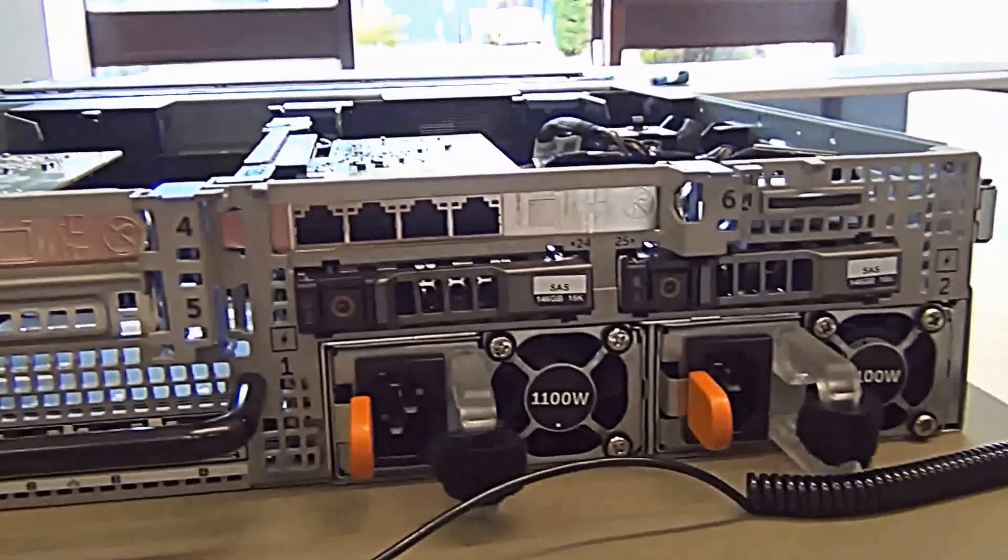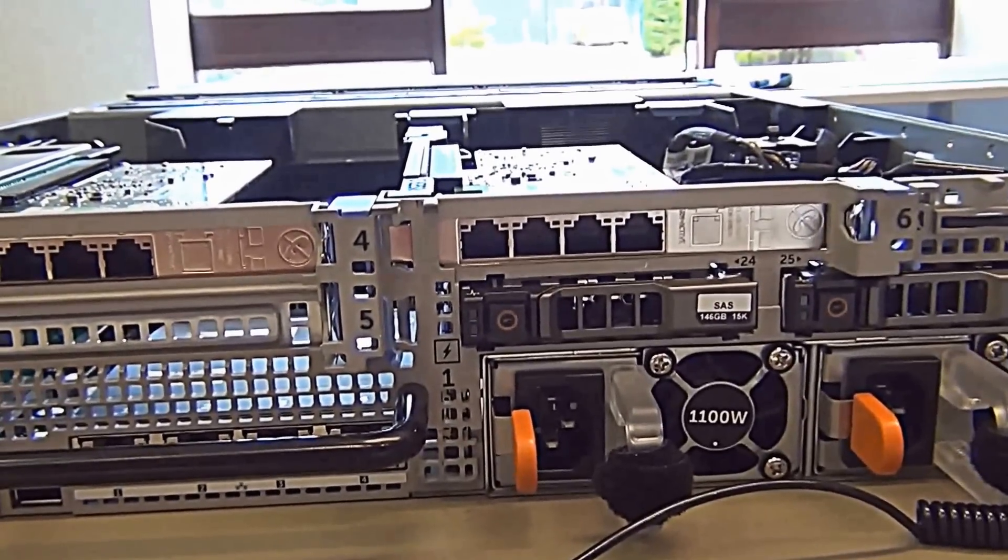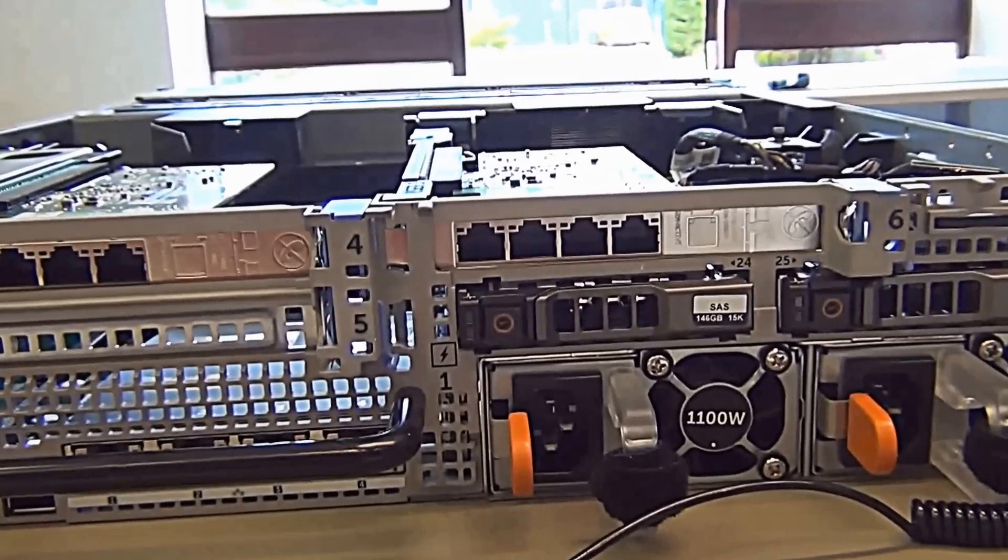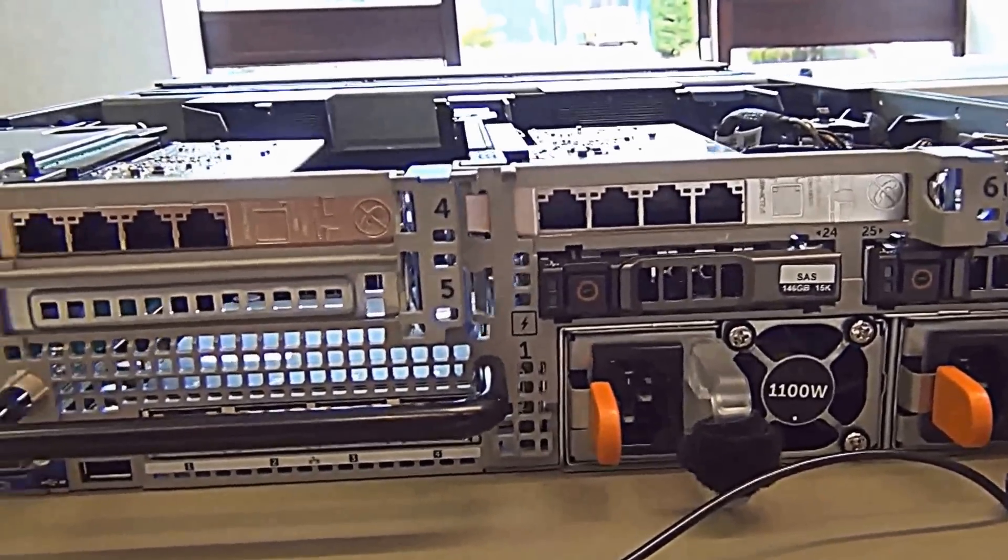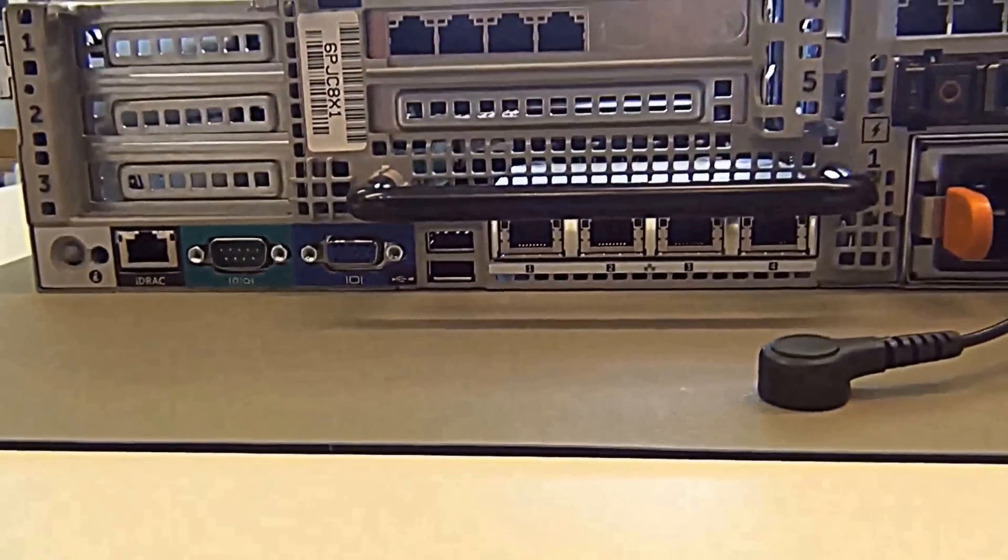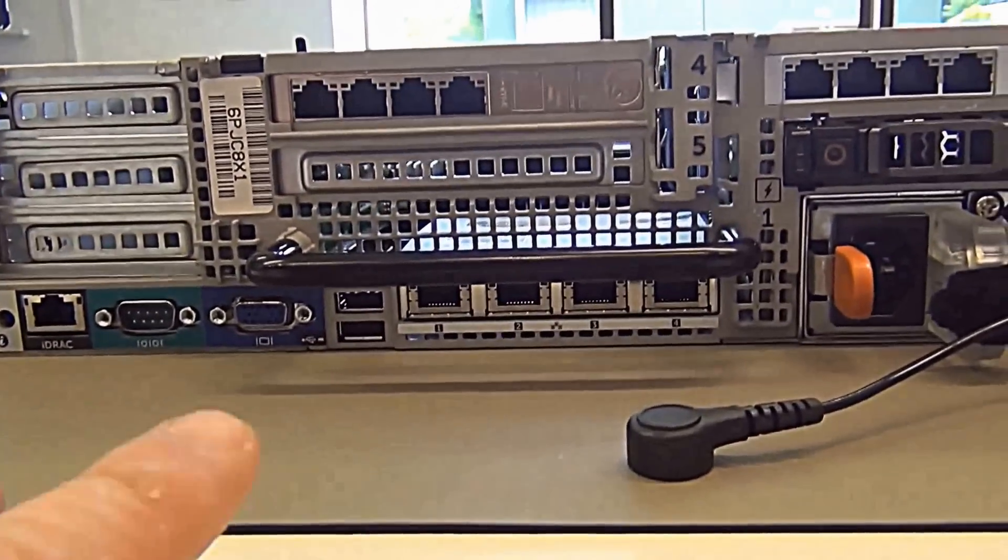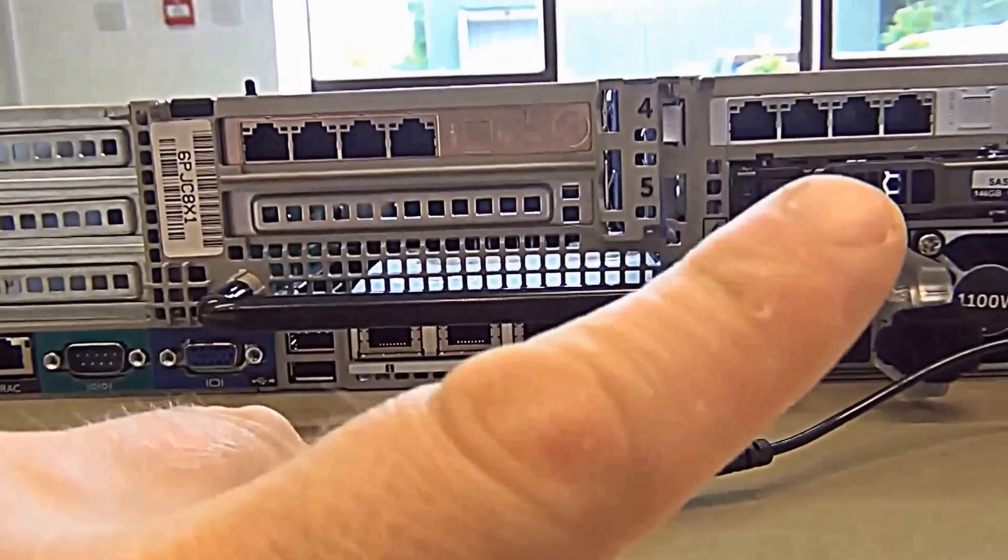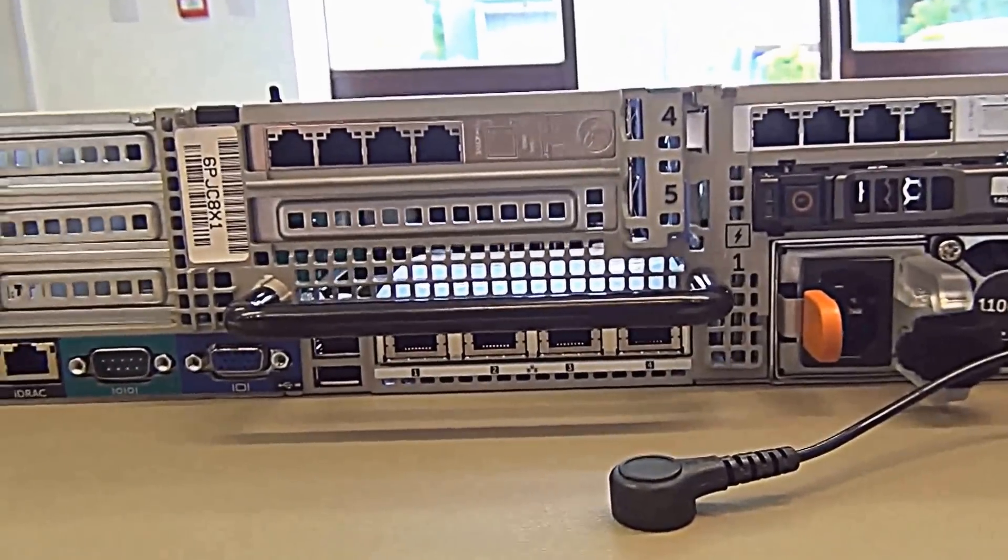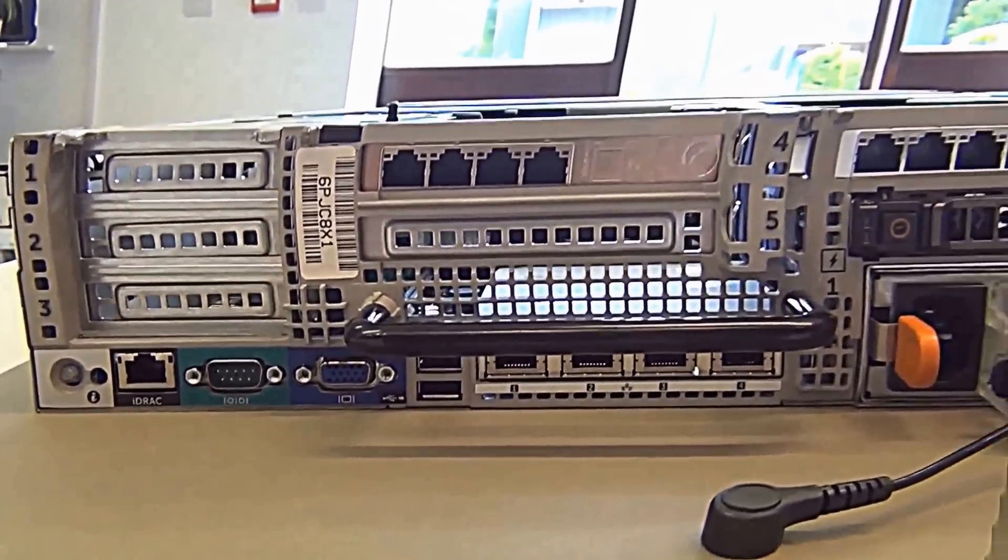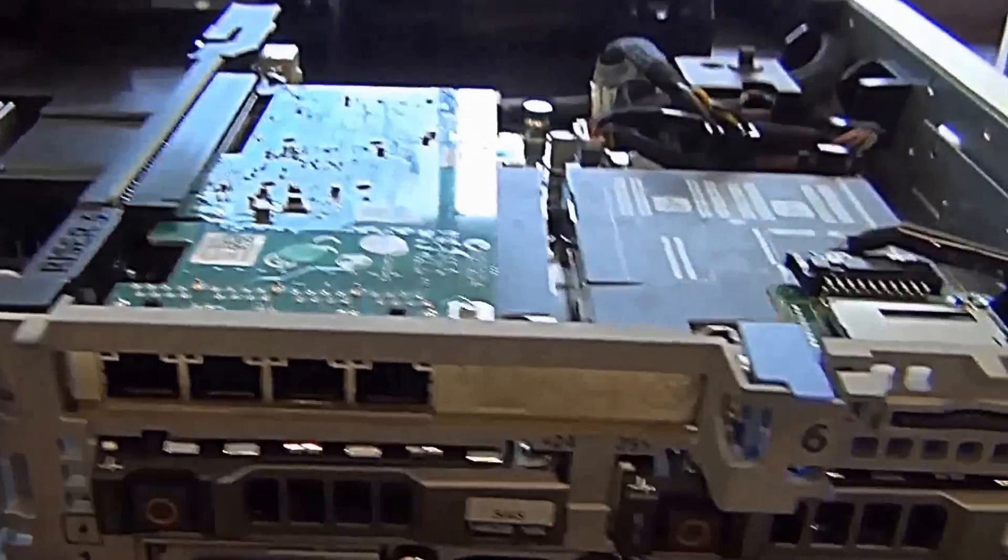They come in the form of three Broadcom cards, two 5719s and one 5720. There you've got your 5720, two 5719s. Very nice. Lots of connections, just what you need.